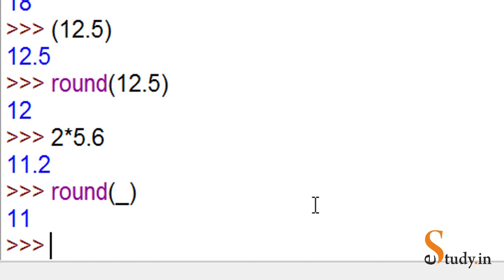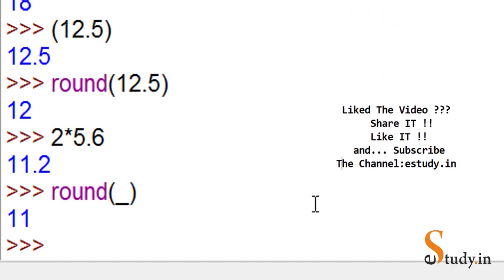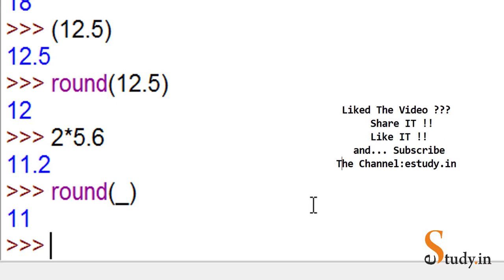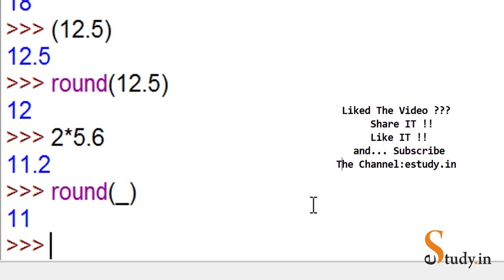There are more operators which I will be covering in the next video, but as of now, this is about it. If you like the video, please don't forget to click on the like button and the bell icon. Thanks for watching.